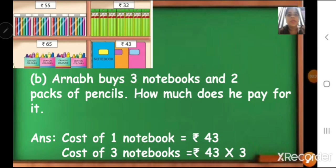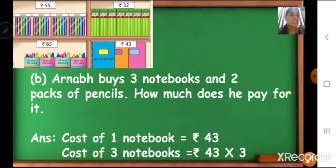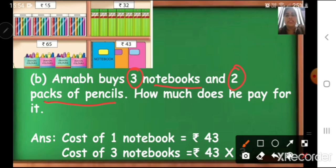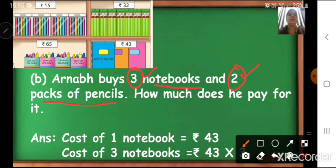B1: Arnab buys three notebooks and two packs of pencils — how much does he pay for it? Arnab wants to buy notebooks and packs of pencils — two things. He wants to buy three notebooks and two packs of pencils. The rupees given is only for one. So first we have to find the cost of three notebooks and the cost of two packs of pencils. Then we have to find the total, so we will add. First we have to multiply and then addition.